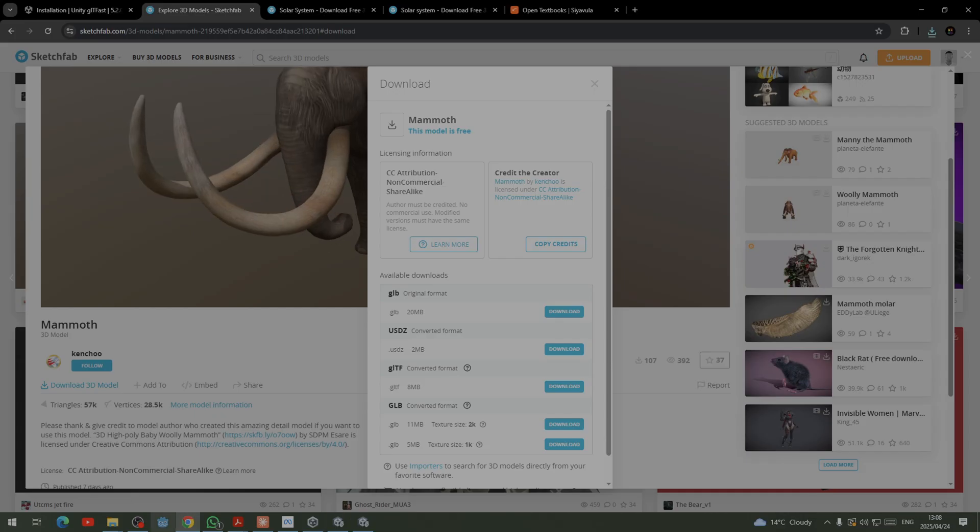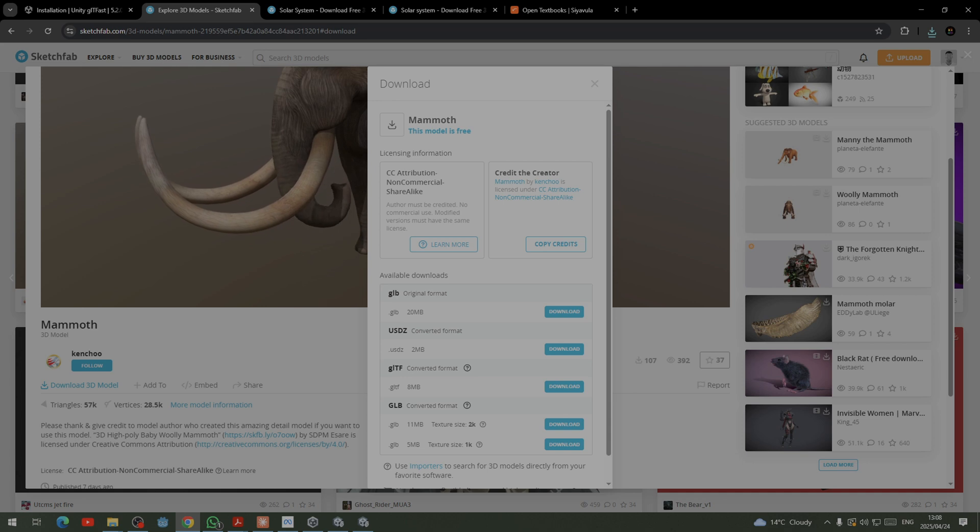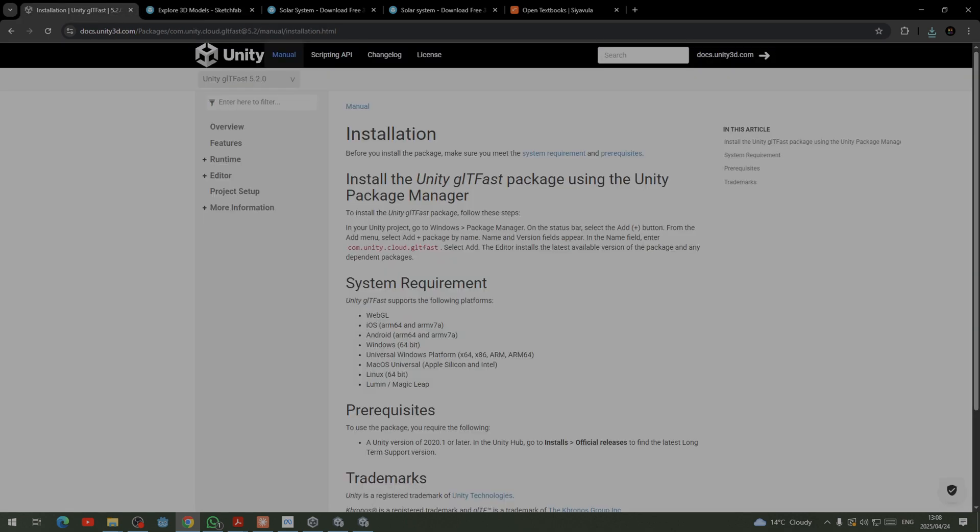That way is basically using what we call the Unity glTF package. So this package is the one that allows you to be able to support the .gltf file.